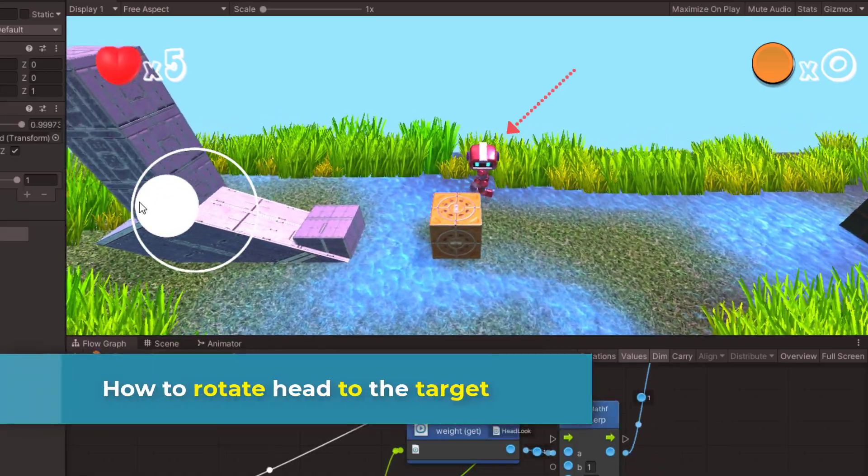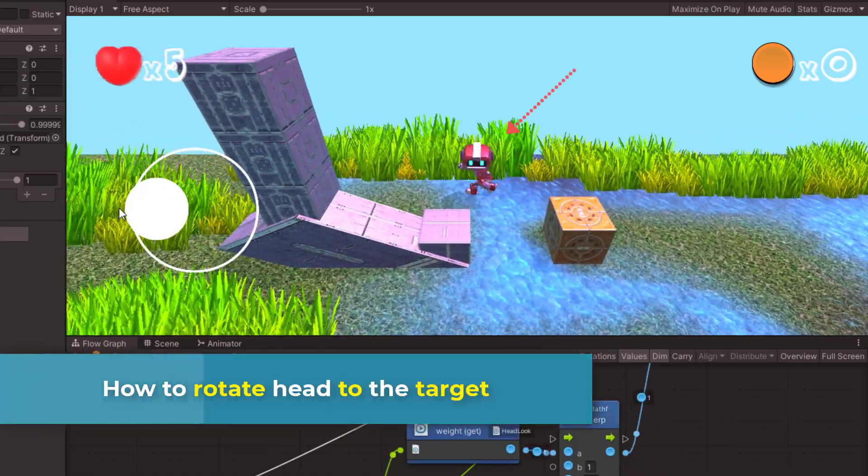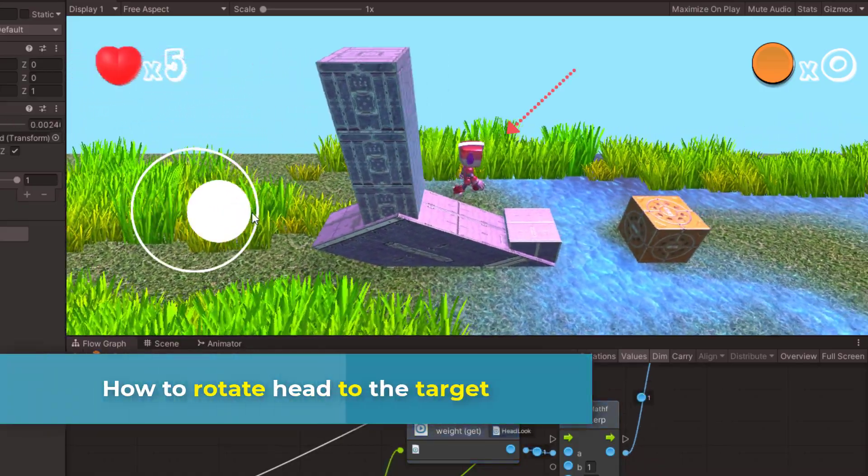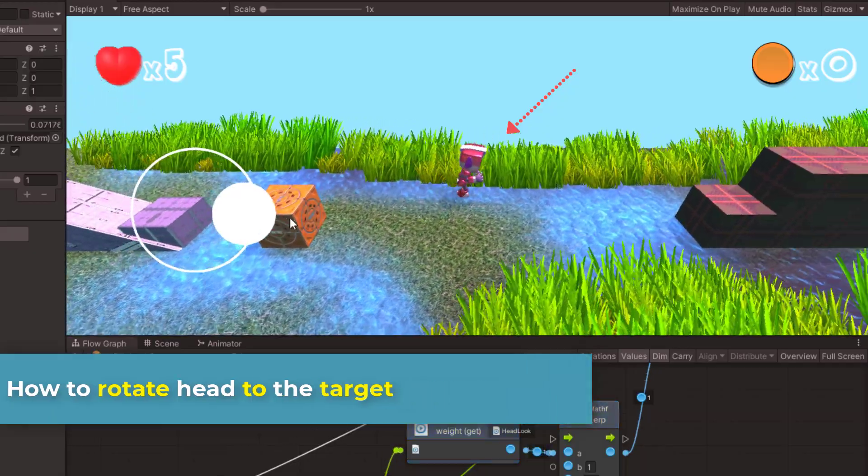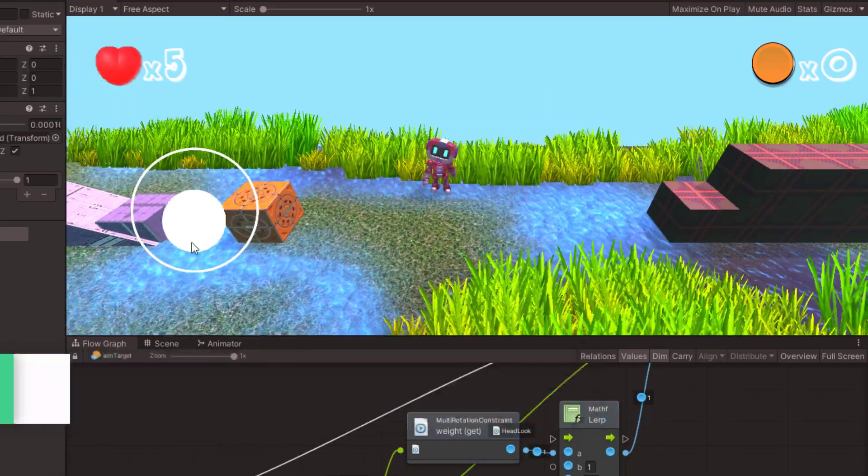Hello and welcome, I am Mori Best. In this video, I'll show you how to rotate the head to look at a target. Let's see together.